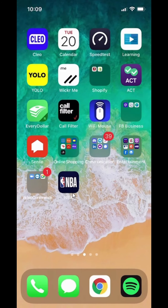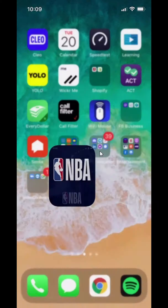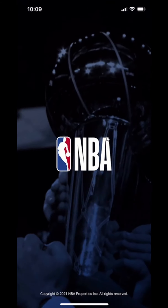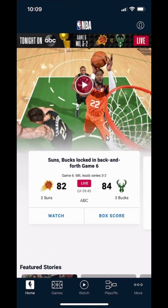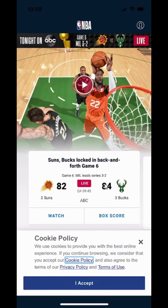We'll begin by opening up the NBA app. As you can see, this is how the app looks like. Once you have it opened, it usually looks like this, and you can just tap it to skip all of that. The first time that you open it, you have to agree to their cookie policy, so I'll click on agree here.